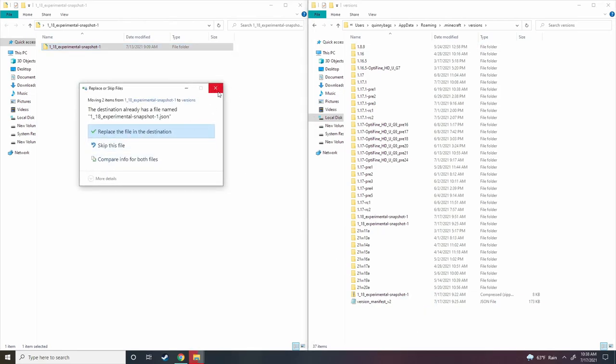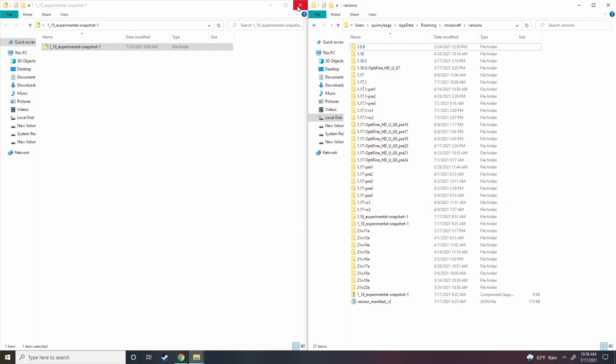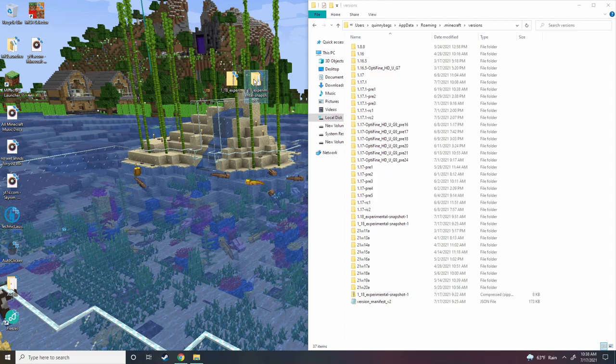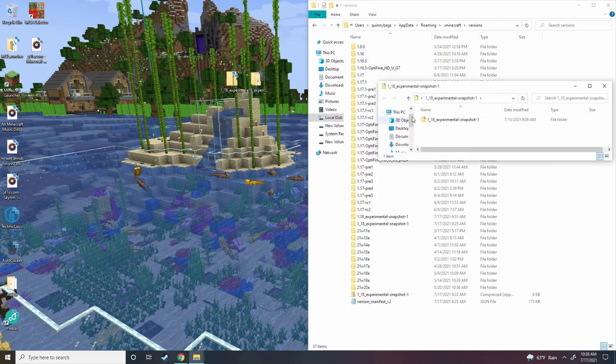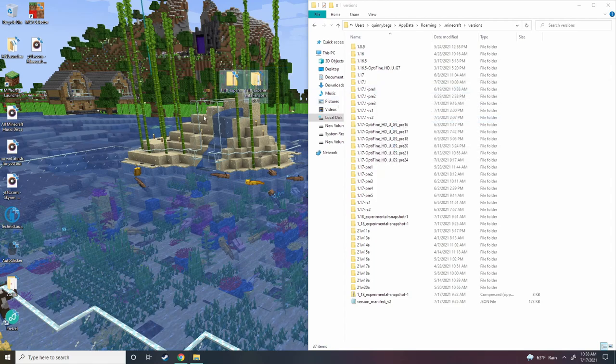We are going to grab the 1-18-experimental-snapshot-1. Grab this, copy it over here. Now, I already have it, so that's why it's saying this. So I'm just going to skip it and not do it. But you guys get the point. You guys want to grab it. Now, don't just grab this whole folder and put it in or else it's not going to work. Make sure you actually go inside and grab that folder. A little bit complicated, but pretty simple, to be honest.